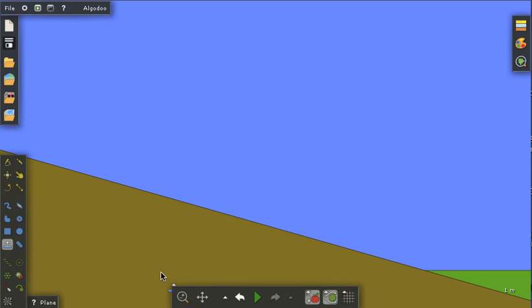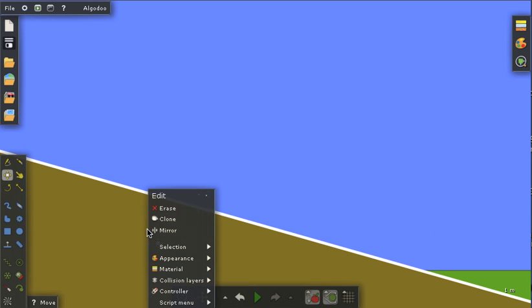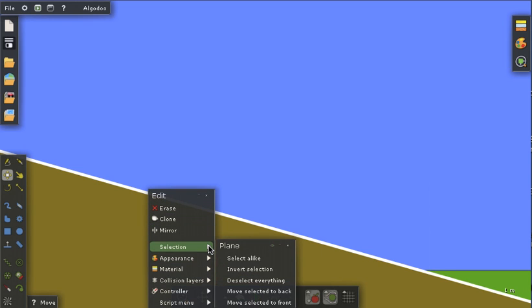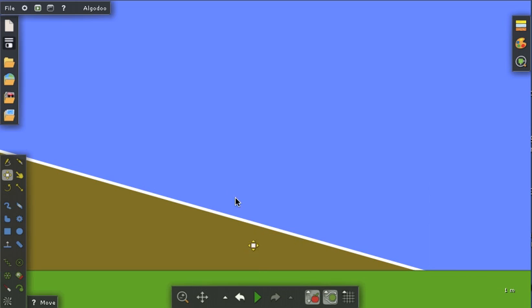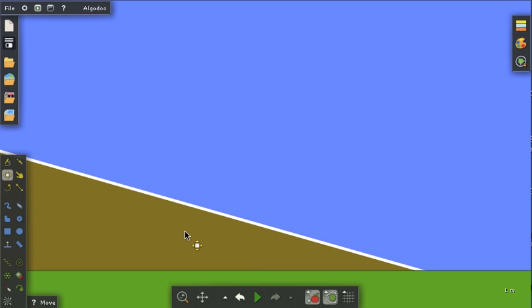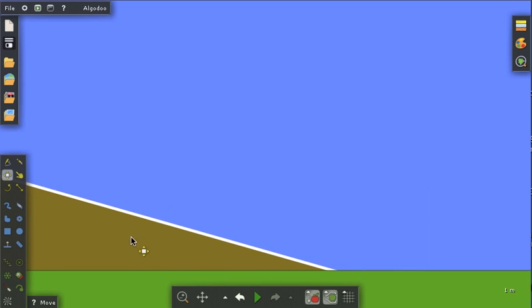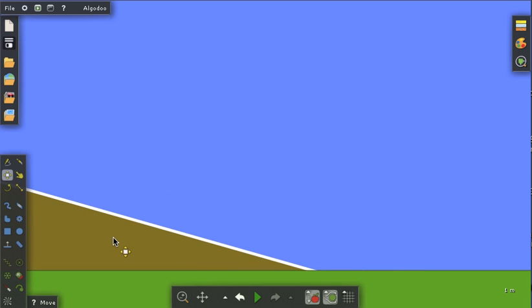I'll select it and I'd like to send it to the back, so I'll double click on it, get the selection menu. I'll move selected to the back, click off, and actually I'll take the move tool and I'll move it over here a little bit.